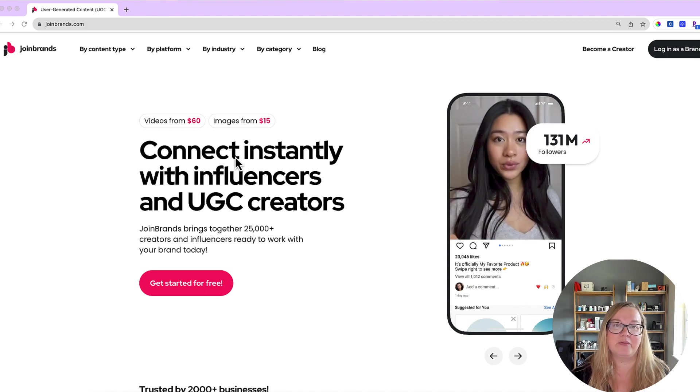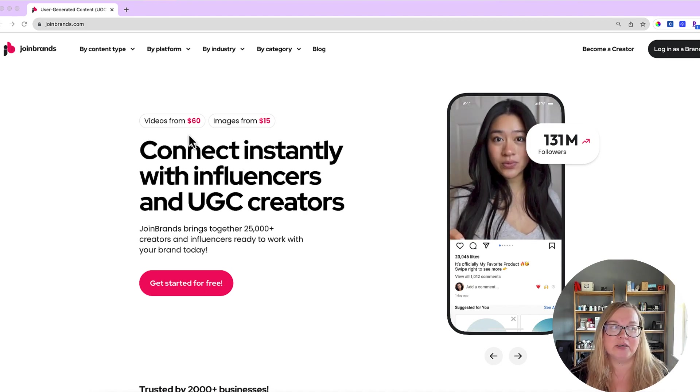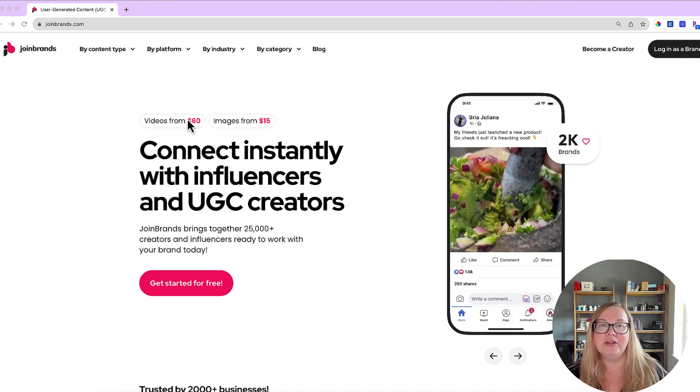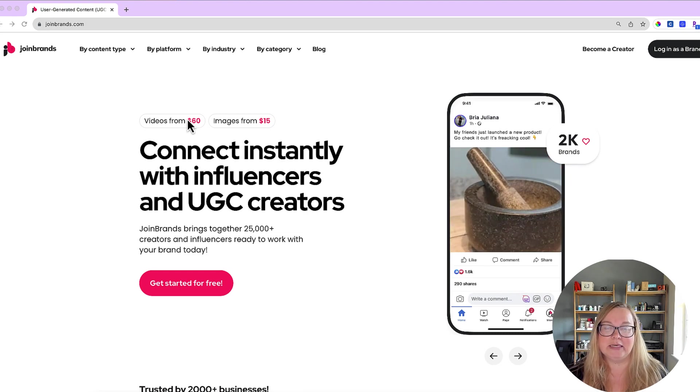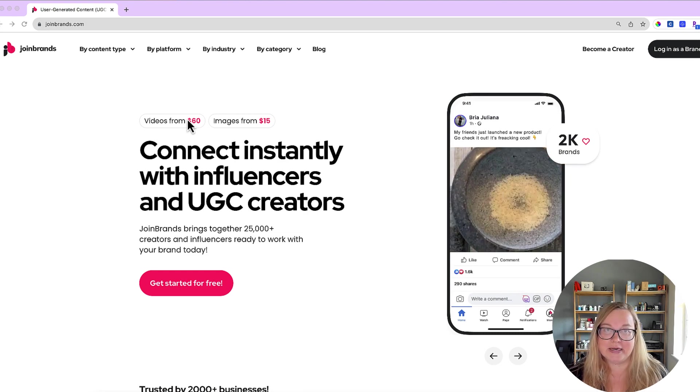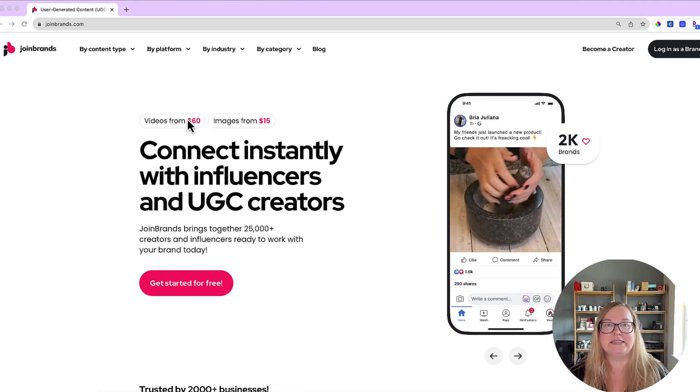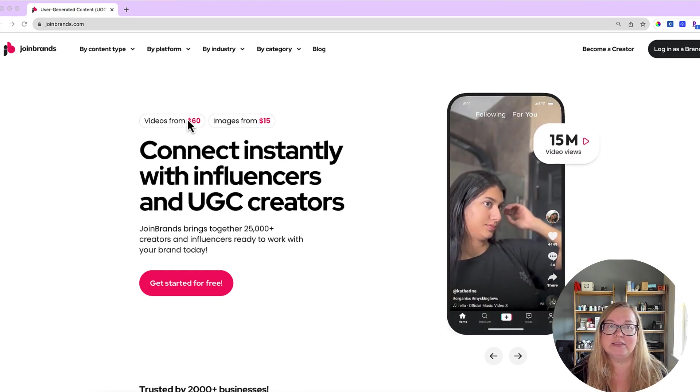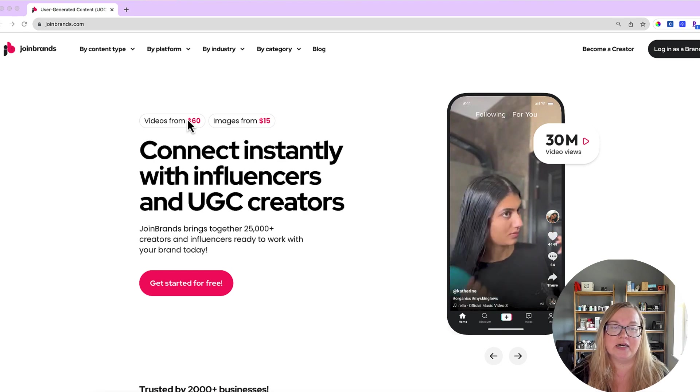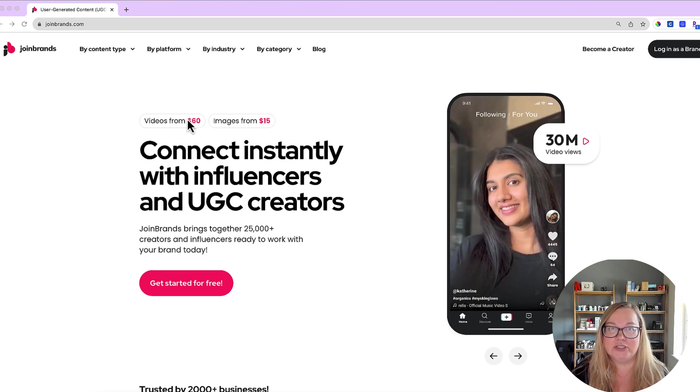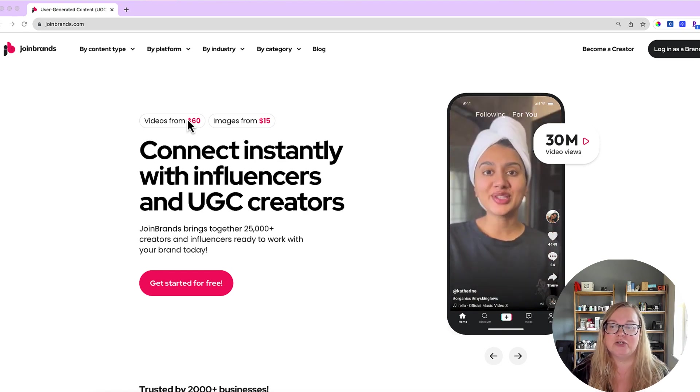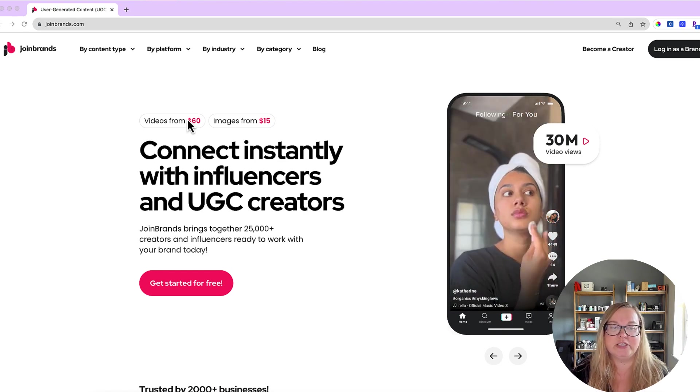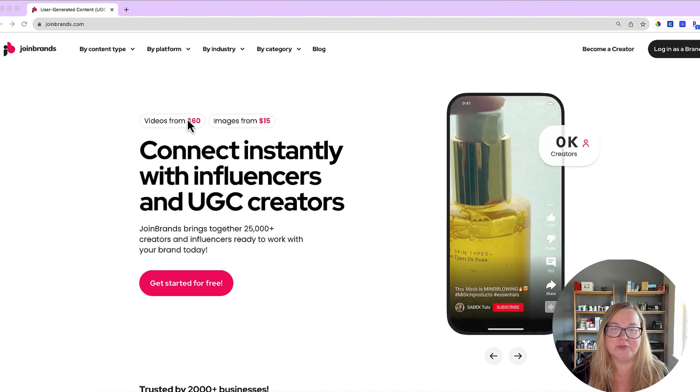The cool thing is that with this you can also sign up to do other non-Amazon things and you can get paid to do things like post Instagram reels. It's basically like a UGC, which is user generated content, a UGC platform.